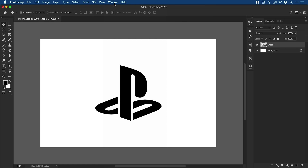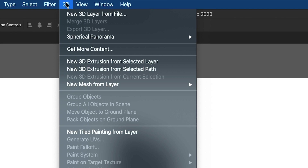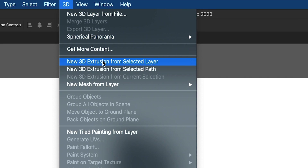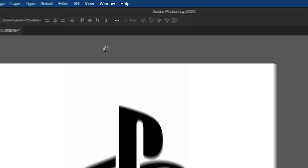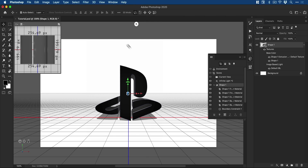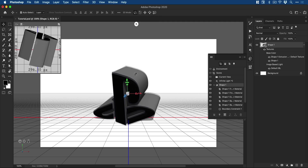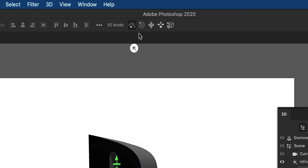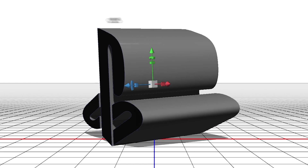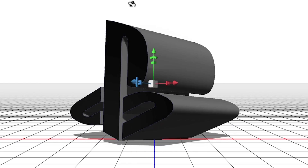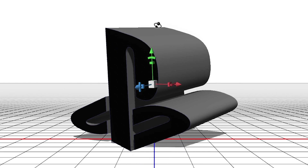So with our layer selected, let's go to 3D at the top and we'll go New 3D Extrusion from Selected Layer. Photoshop will do its thing. And there you go — we can spin this round and we have this 3D object. We've got some controls along the top here so we can orbit, rotate, and pan around and look at this from different angles.